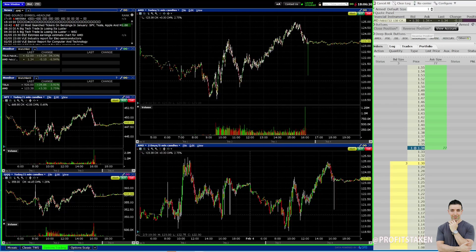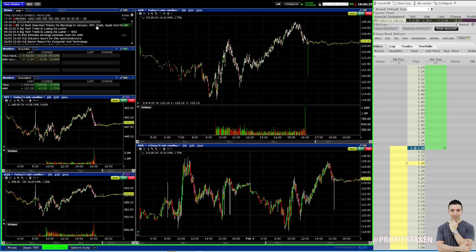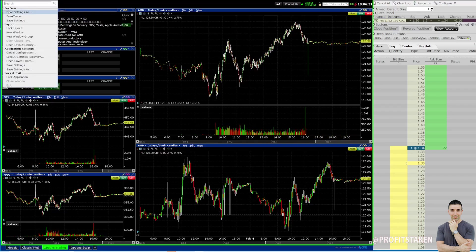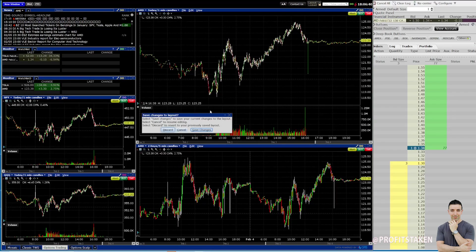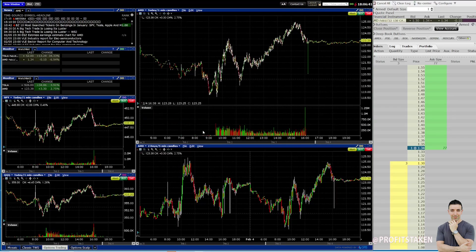So don't forget the configuration — double, triple check your setup. And then remember with Interactive Brokers, you save your settings. Always save your settings before exiting because you don't want to exit, come back, and say, what happened? And once you're done, I like to lock this just in case I click in the wrong place.